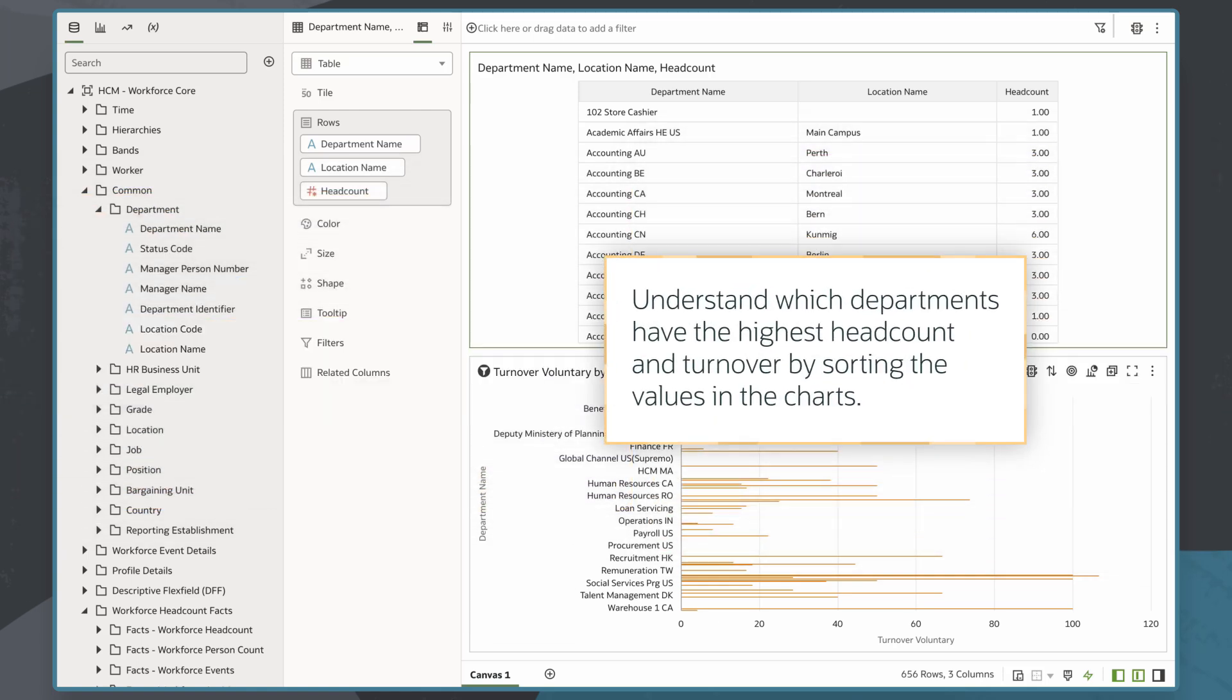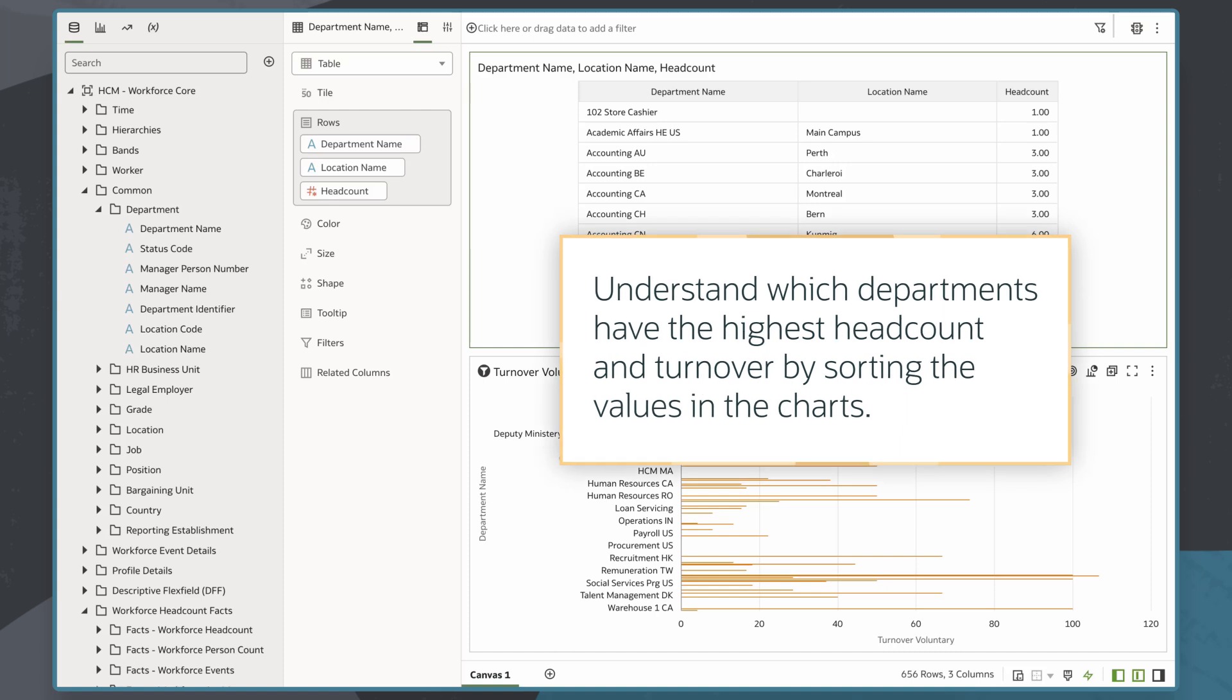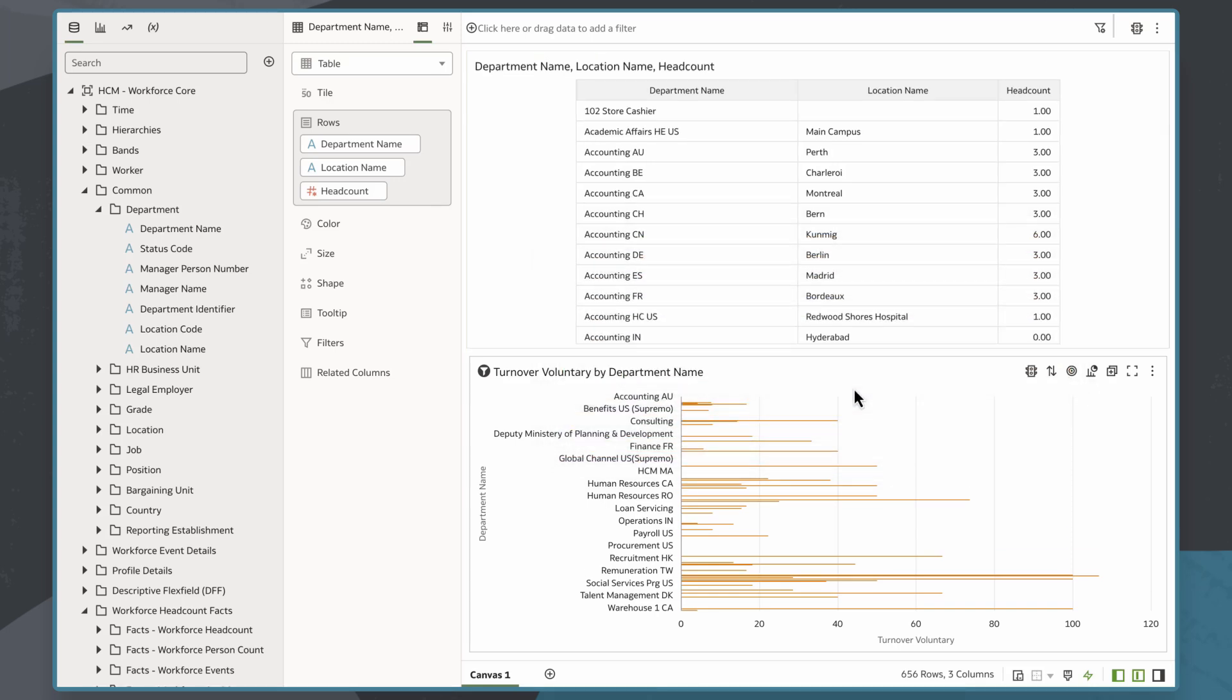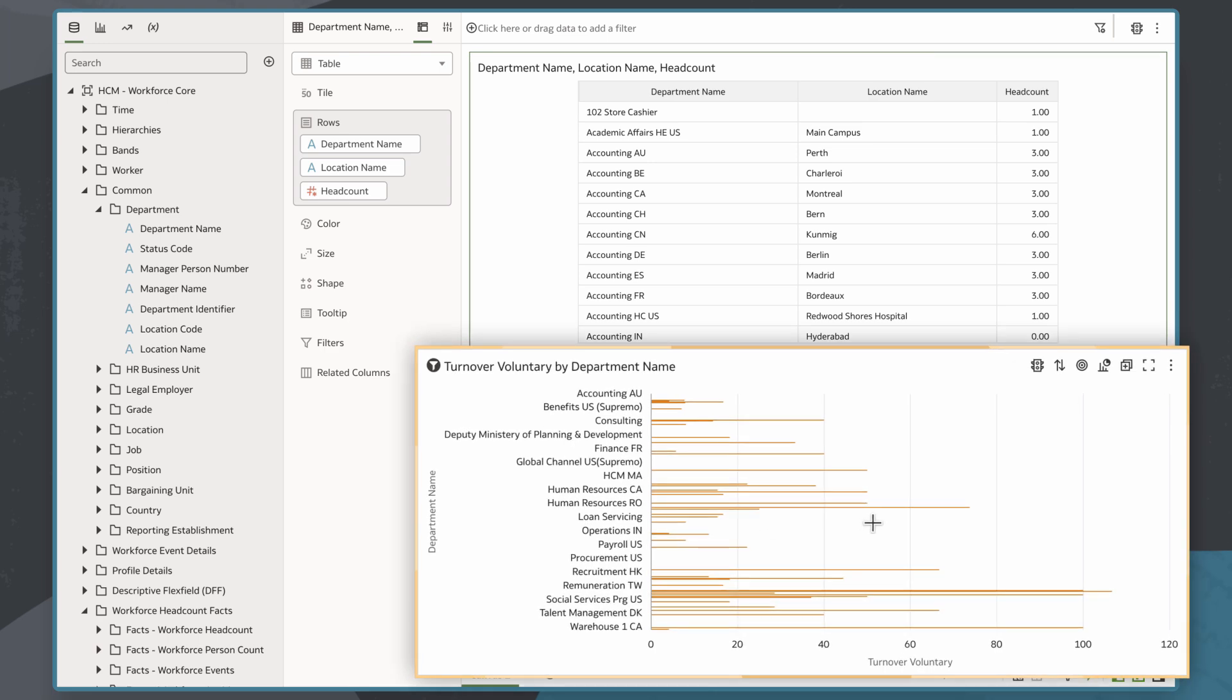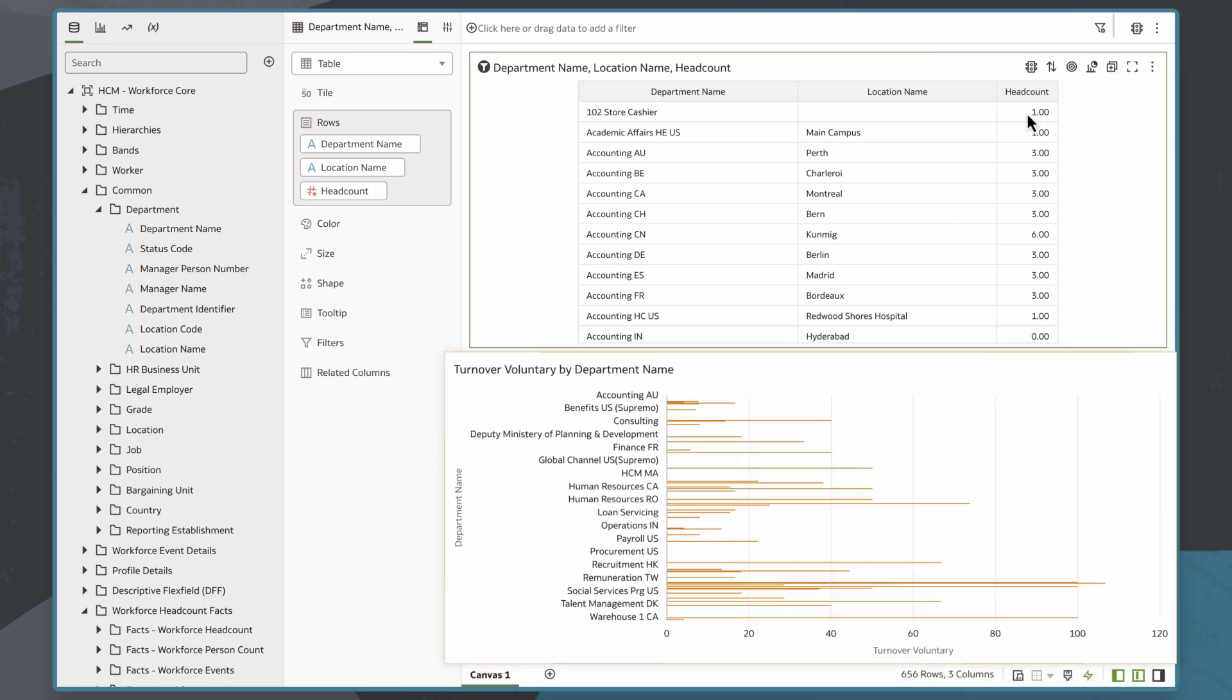In this scenario, I'd like to understand which departments have the highest headcount and turnover numbers in my business by sorting the values in my charts. I currently have two charts: a table showing headcount by department and location, and a horizontal bar chart showing voluntary turnover by department.